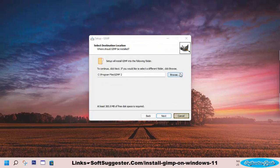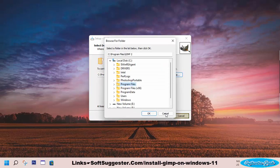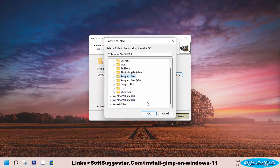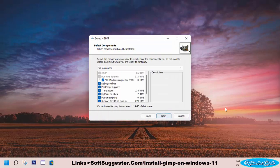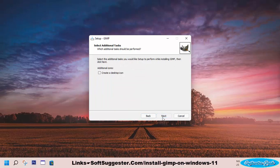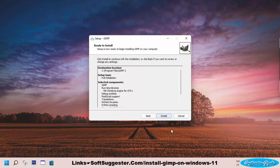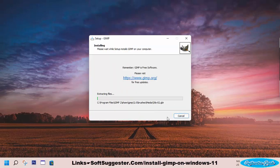You can select a different folder or partition. Click the Browse button to change the installation folder. Click Next through the remaining steps, then click Install to begin the installation.